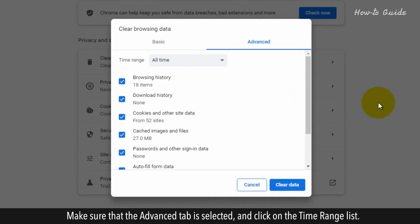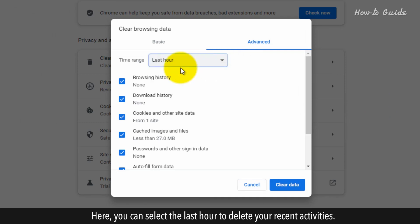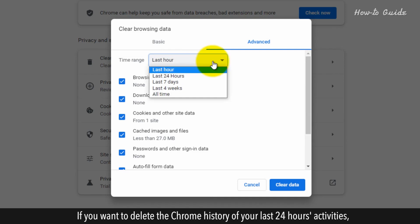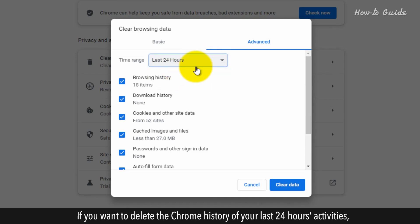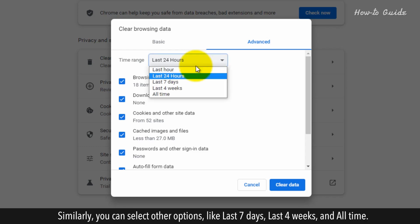Make sure that the Advanced tab is selected, and click on the time range list. Here, you can select the last hour to delete your recent activities. If you want to delete the Chrome history of your last 24 hours activities, then select the option of Last 24 hours. Similarly, you can select other options, like Last 7 days, Last 4 weeks, and All Time.